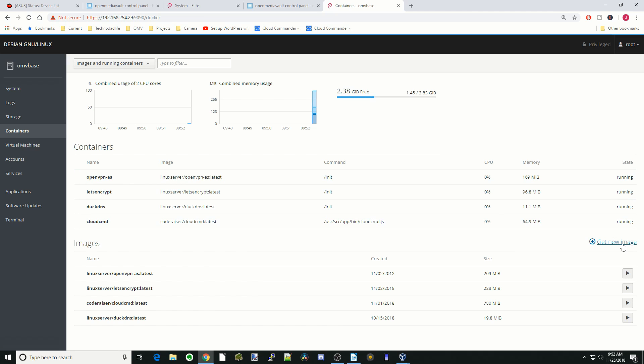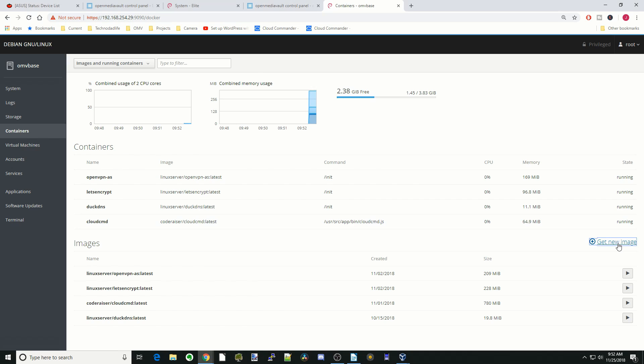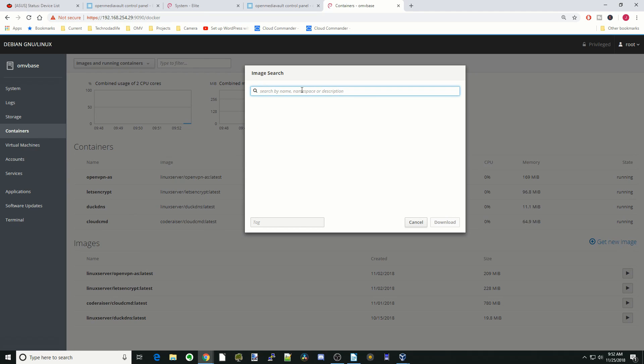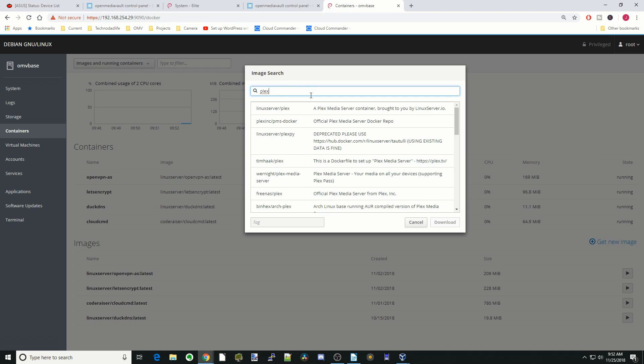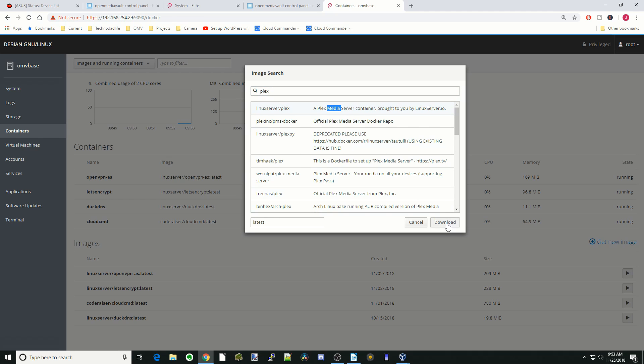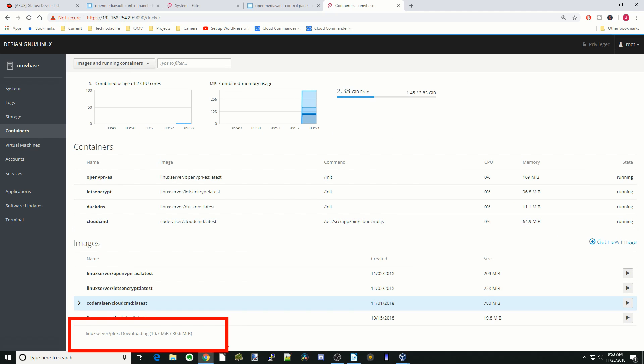So over here on the right-hand side, it says get new image. We would click on that, and so say we want to install Plex, we type Plex, and then it will give us a list of Plex containers. And so we'll just click on the Linux server Plex container at the top, and then click download. And now you can see at the bottom here, it's downloading, and so we'll come back there in a minute.